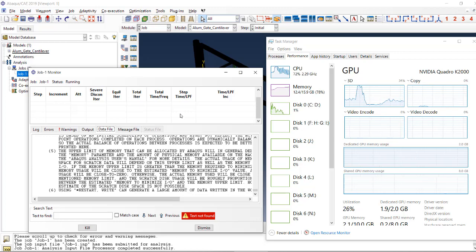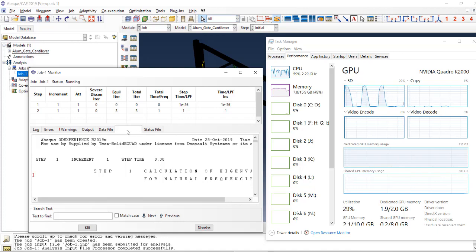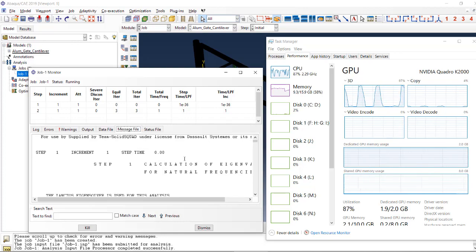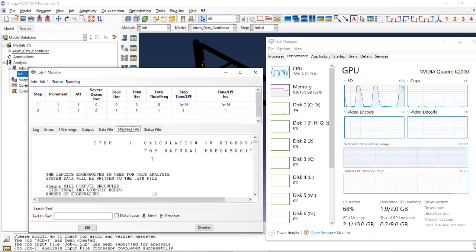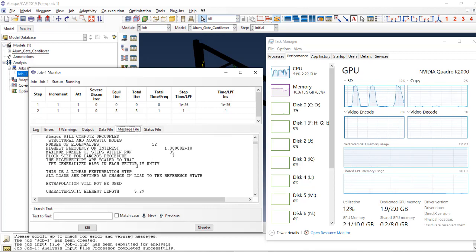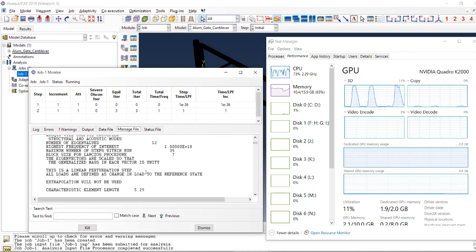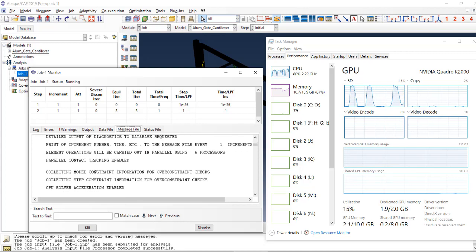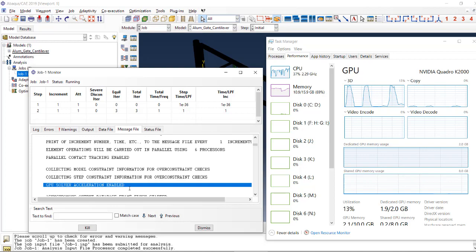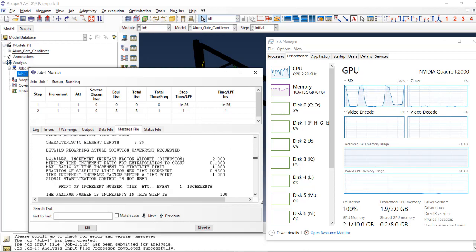Yeah, so I was just looking at the wrong file. It should be in the message file and we can see it right below it. Where it is: go strict mode parallel contact tracking, and here we are, GPU solver acceleration enabled. So you can check that in the message file and let's look for the second step as well.